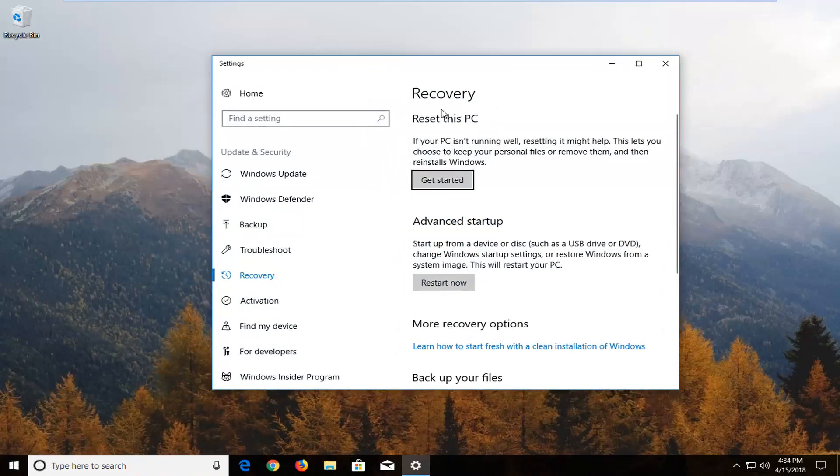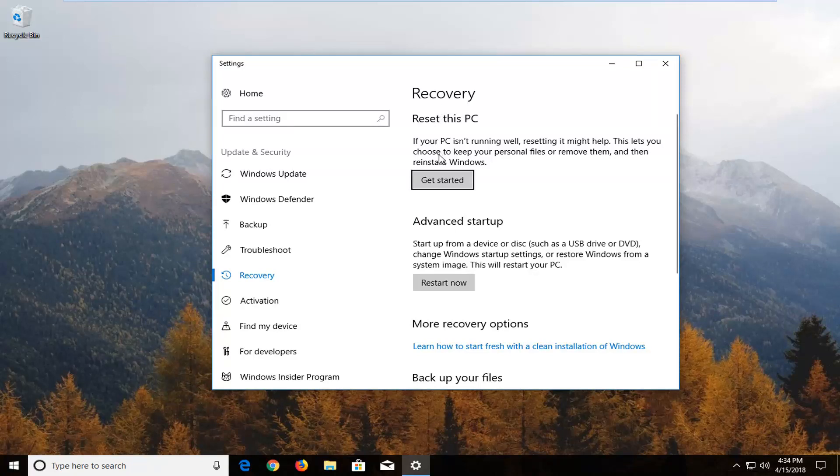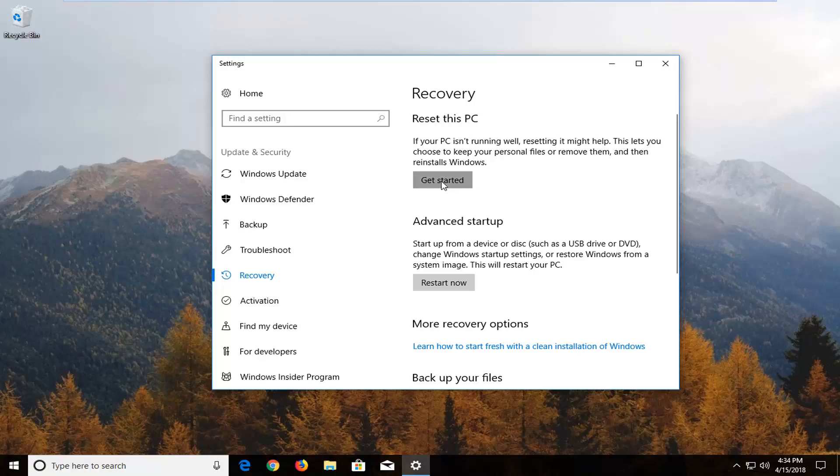Now on the right side underneath recovery reset this PC. If your PC isn't running well, resetting it might help. This is where you choose to keep your personal files or remove them and then reinstalls Windows. Left click on this get started button right here.